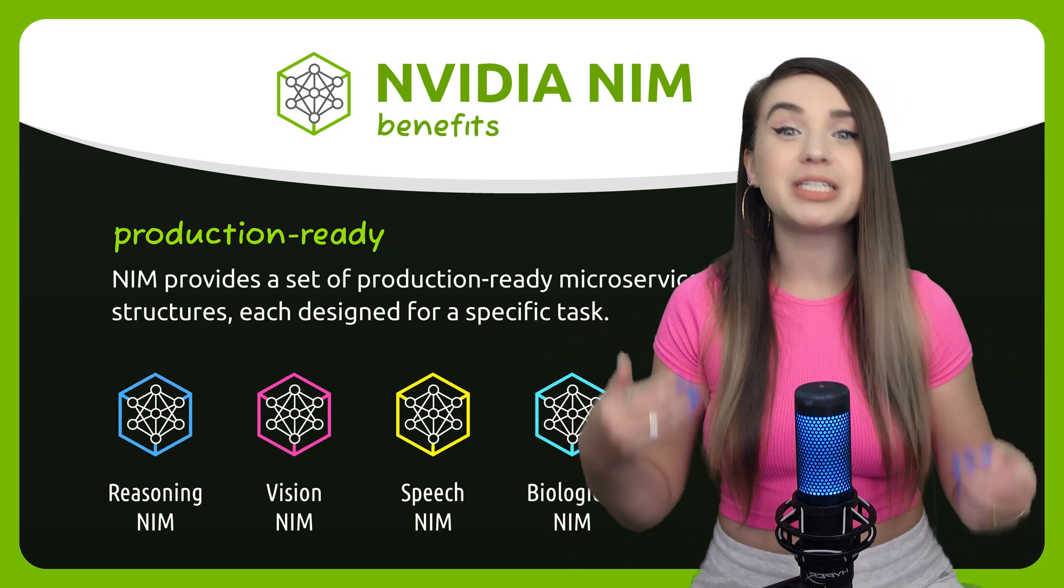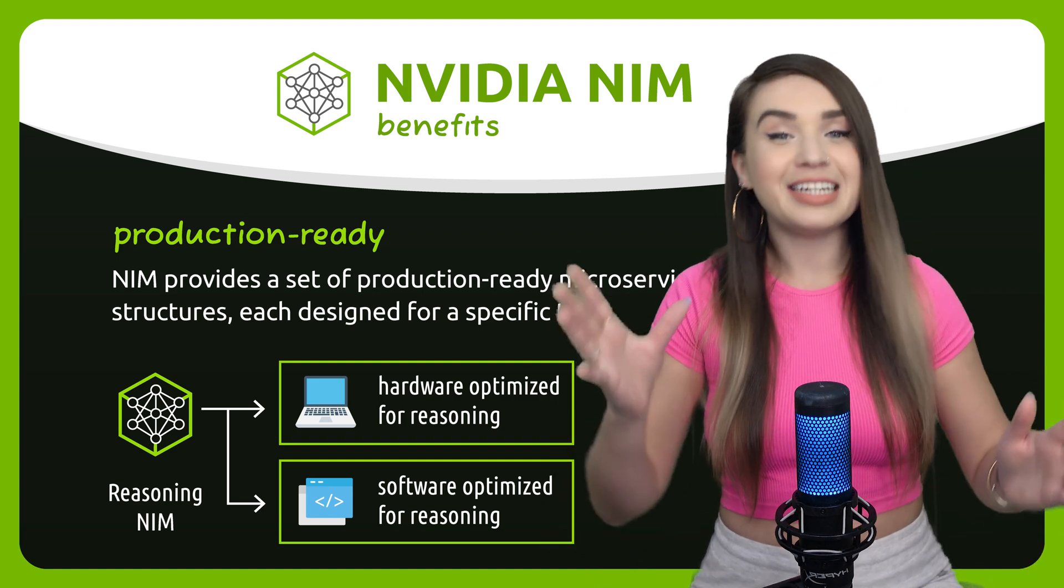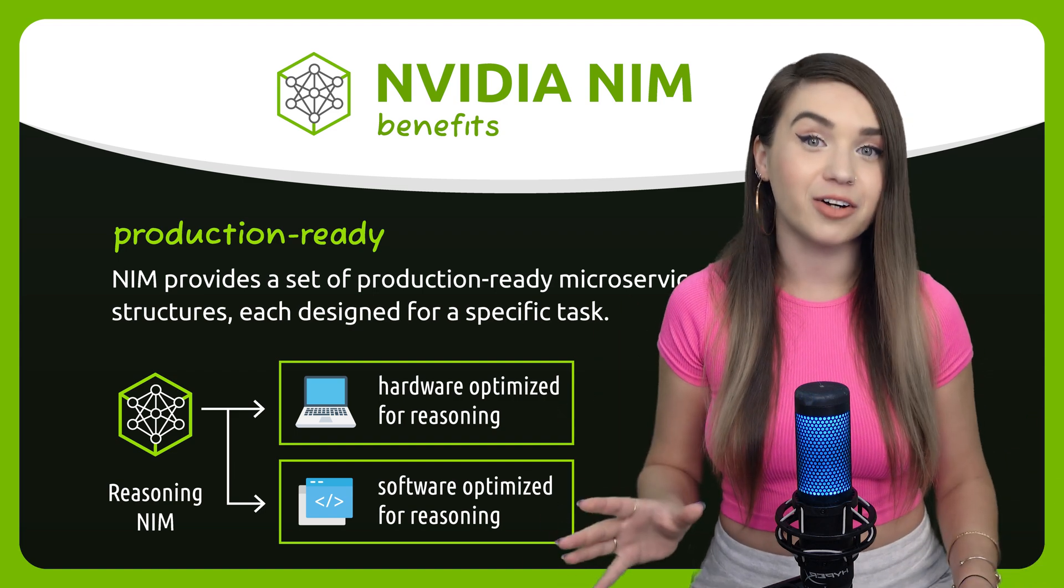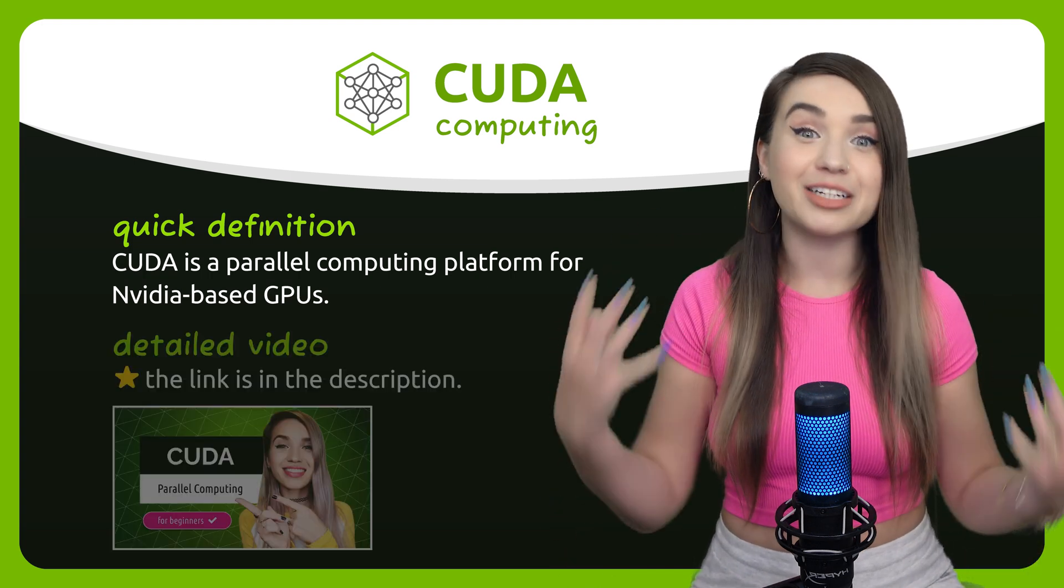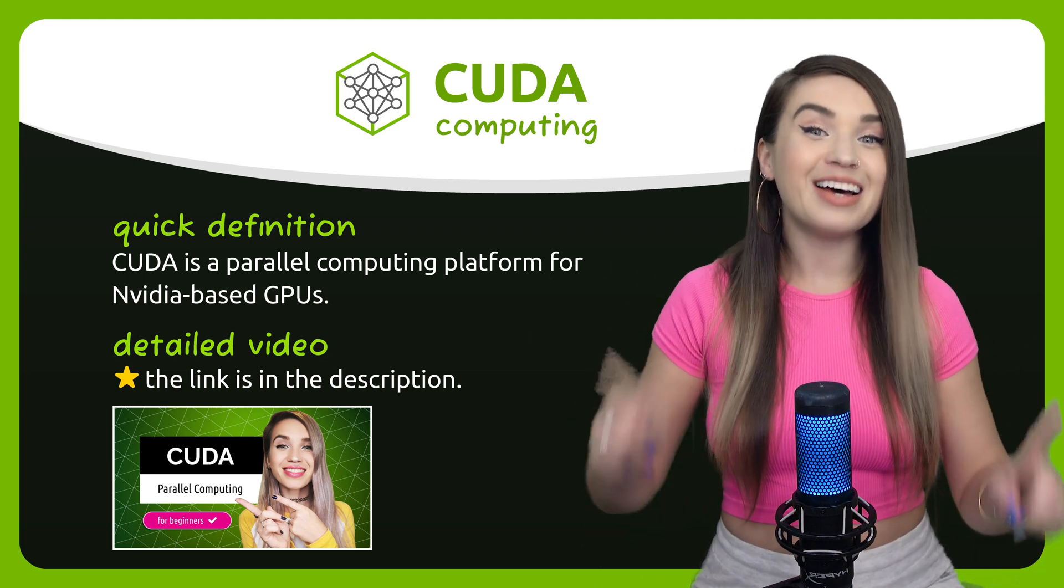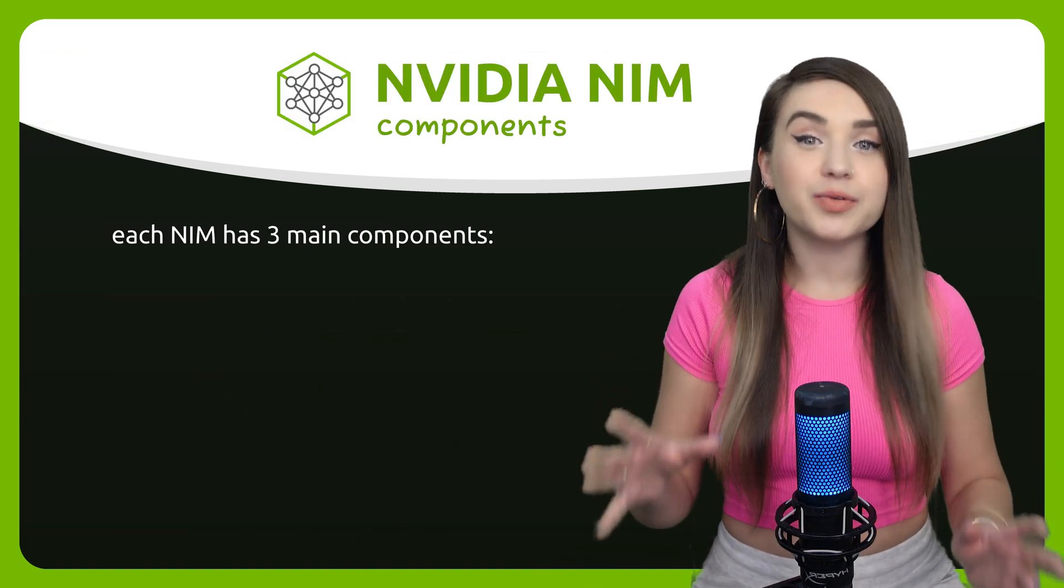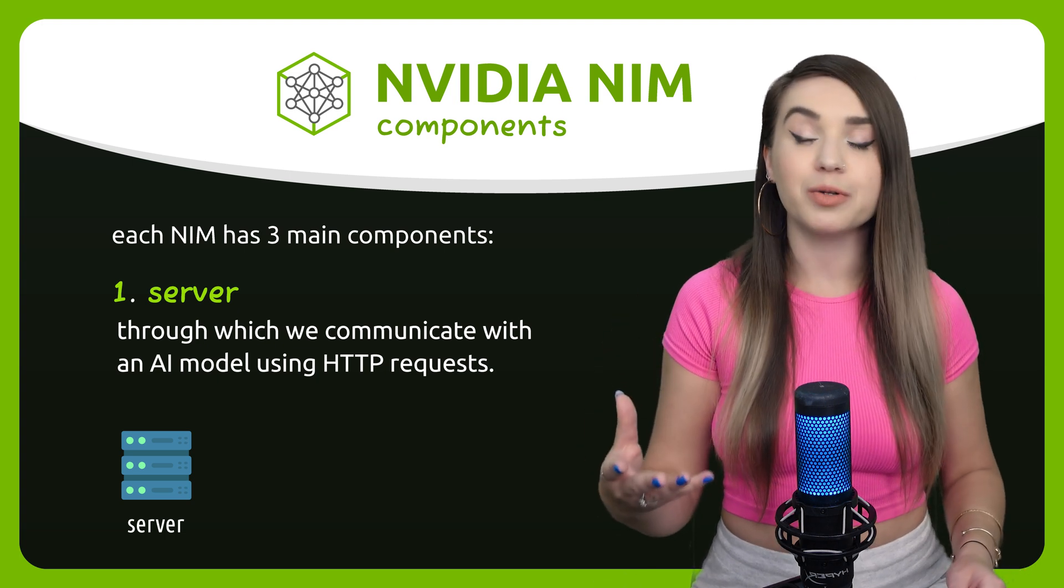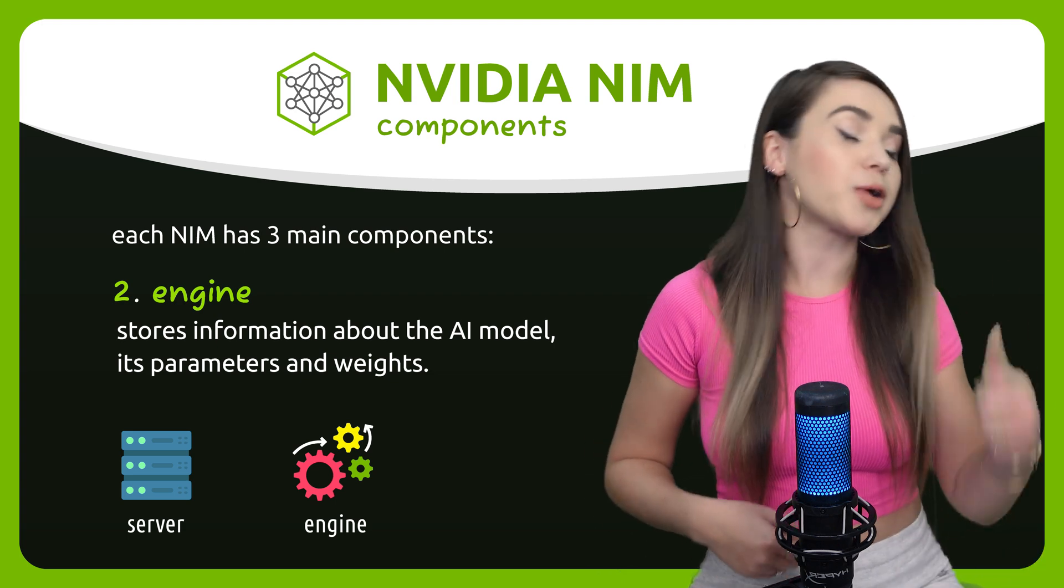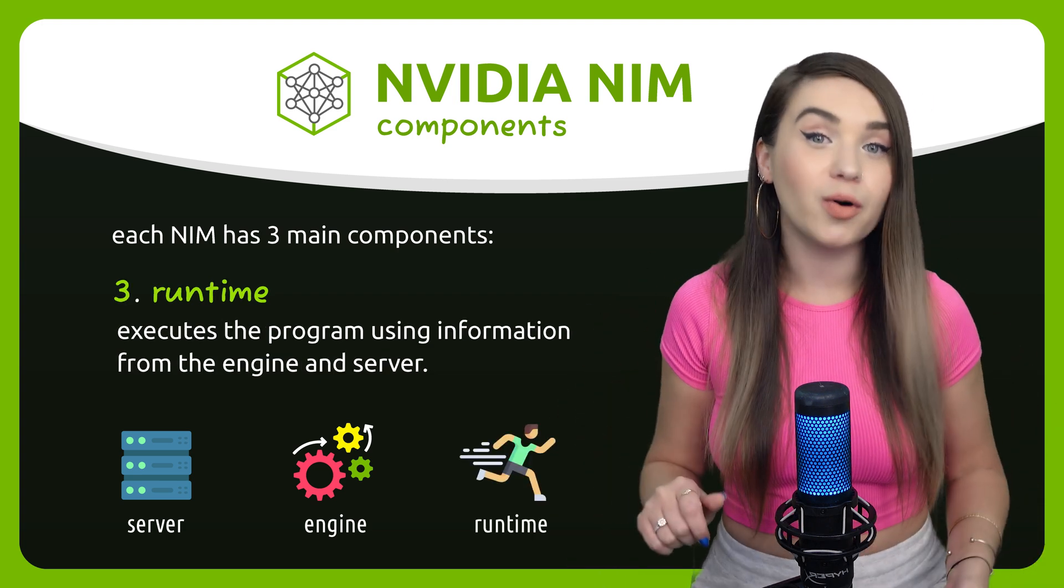So essentially we are dealing with a task optimized pipeline where software and hardware are perfectly tuned for one another. Given the NVIDIA portion of the name, you can tell that the hardware leans on graphics cards, specifically a software platform named CUDA, which I covered in great detail in previous tutorials. But since certain tasks perform better on CPU, CUDA is only used when it makes sense. Each NIM has three main components: a server through which we communicate with our AI model using HTTP requests, an engine that stores information about our model its parameters and weights, and finally we have a runtime layer in charge of executing our program.